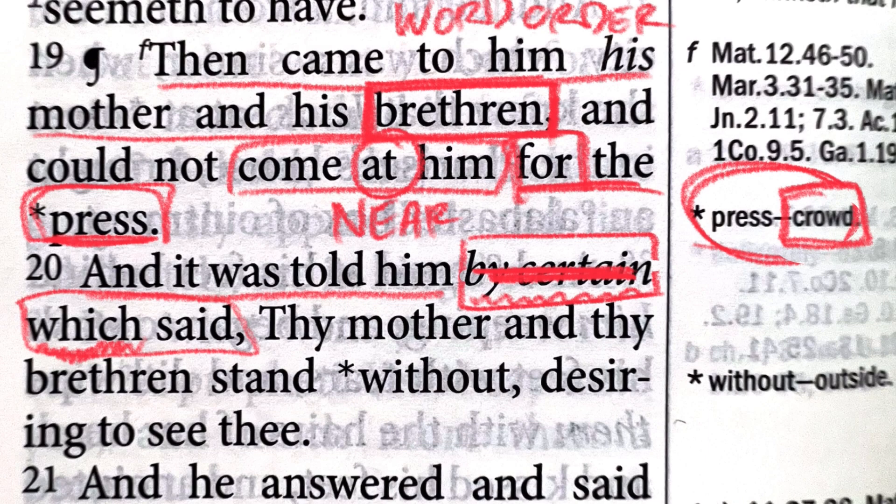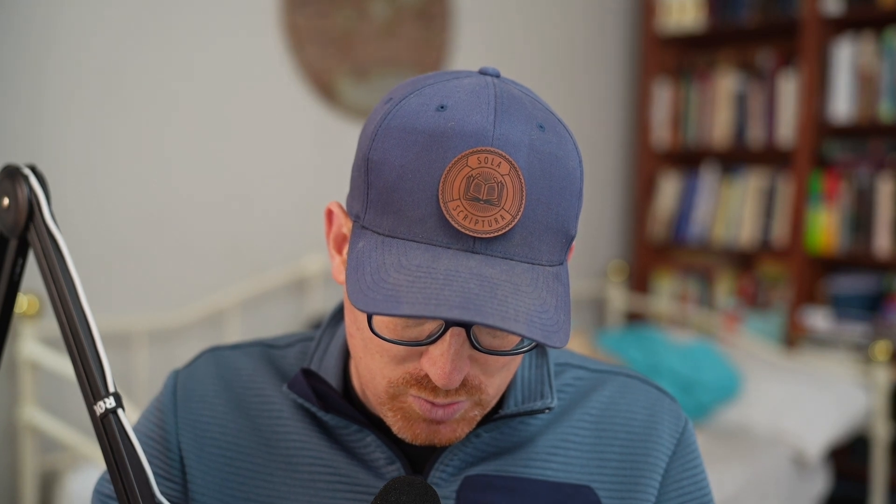The reason they add 'by certain' is so that they could say 'which said.' But even right here, this word 'which' — witches don't say things; witches are not people in English. 'Which,' spelled w-h-i-c-h, used to be in Elizabethan English a relative pronoun that could be used for things or people. But now we use the word 'who.' We would say 'and someone told him' or 'it was told to him by someone who said, thy mother and thy brethren' — there's that word again; we would use 'brothers.'